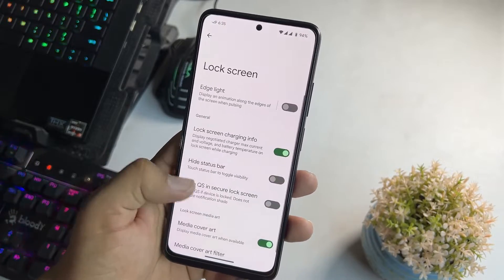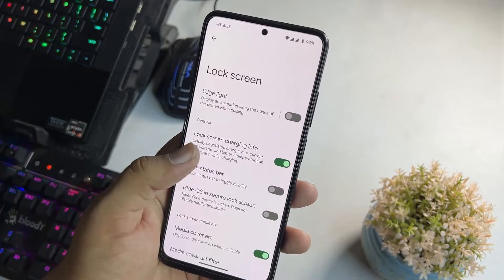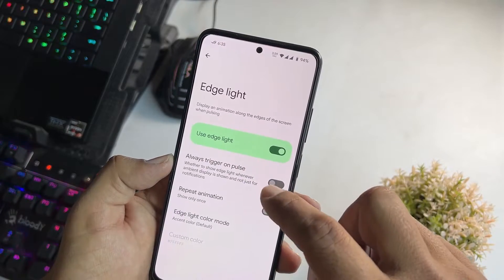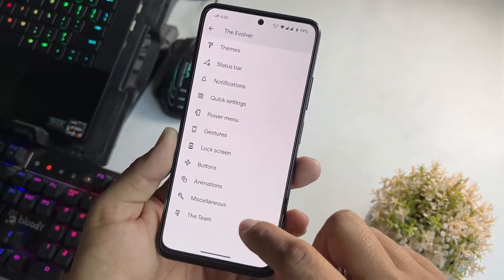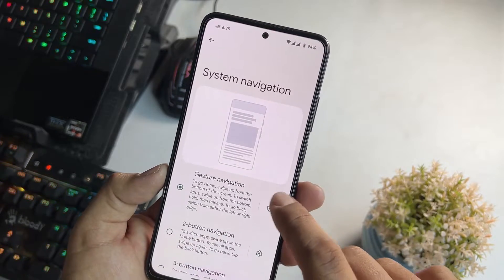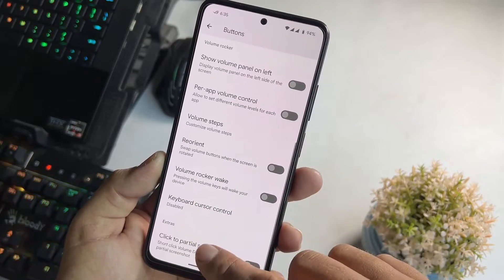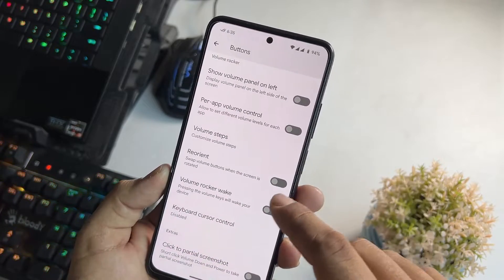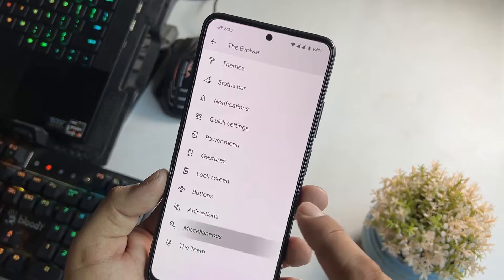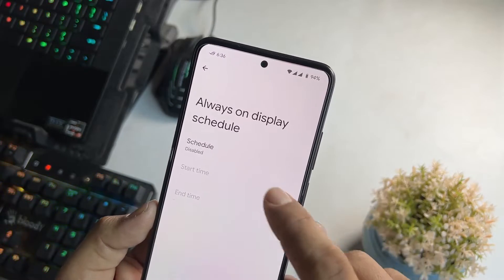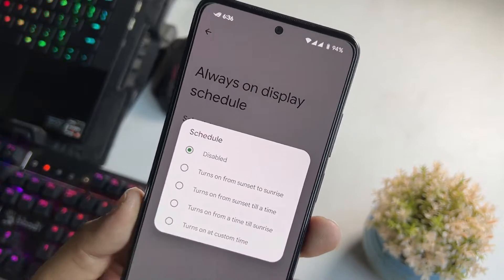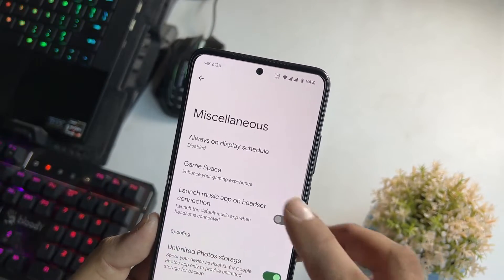Here we have lock screen settings with a lightning effect. Then we have button settings — here we have navigation bar and system navigation bar, plus all other power and volume button settings. Then we have animations. In the MISC section here we have always-on display, which you can schedule, but I am not going to use it.